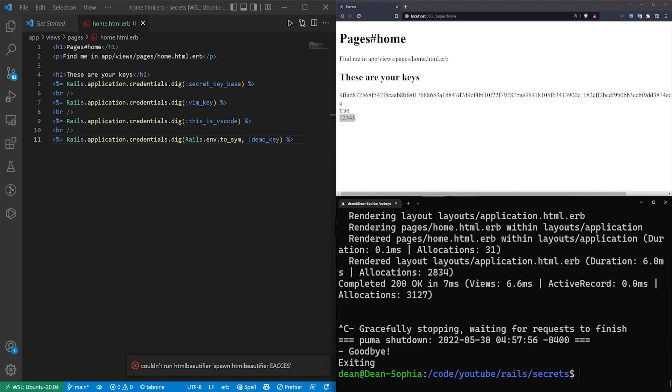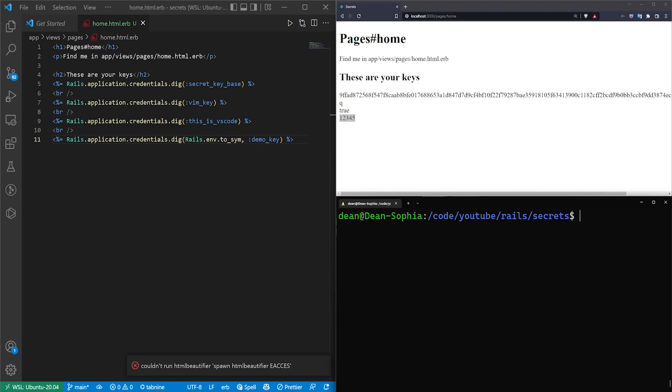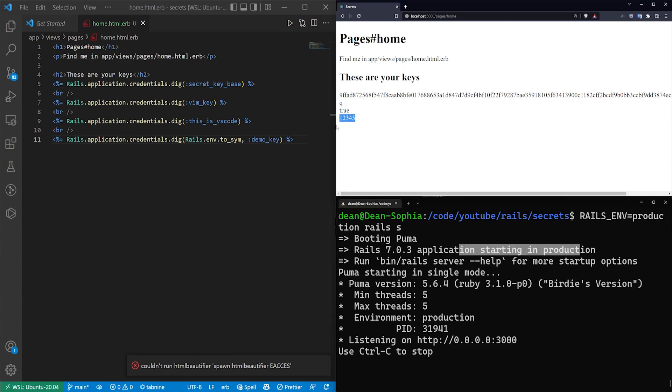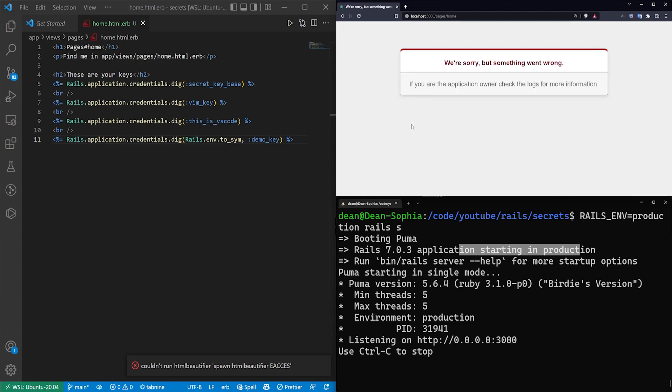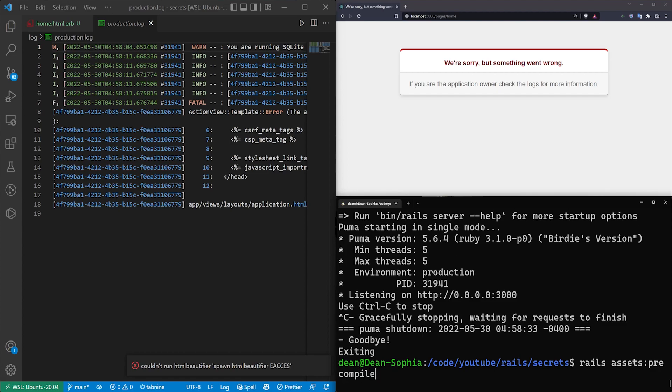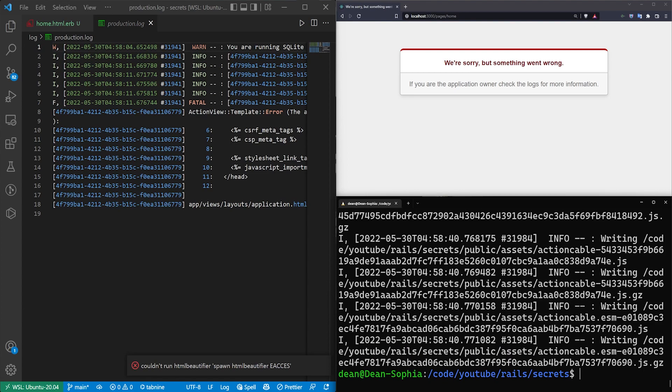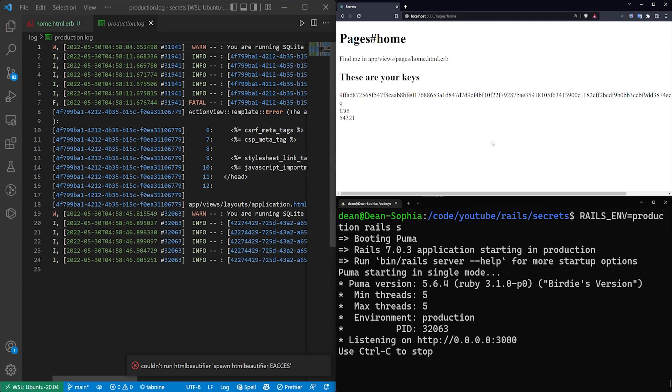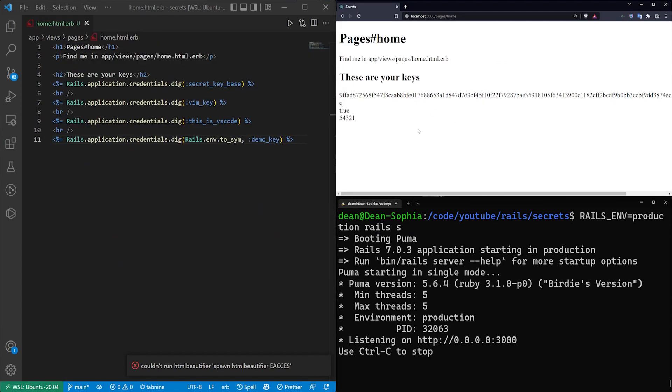So if I come out of here and I try to do something like RAILS_ENV=production rails s, that should start the server in production, and we should expect to see this switch to five, four, three, two, one. Okay, we actually have to do a rails assets:precompile. And now let's do a rails s again in production. We'll come over here and we'll refresh. There we go. So now we have the five, four, three, two, one appearing.